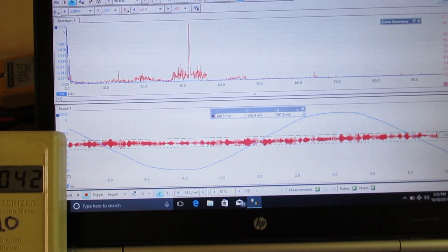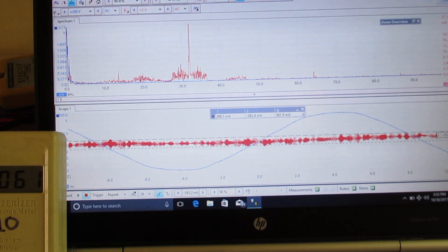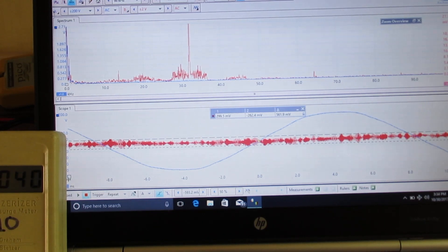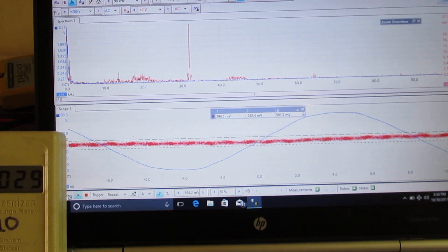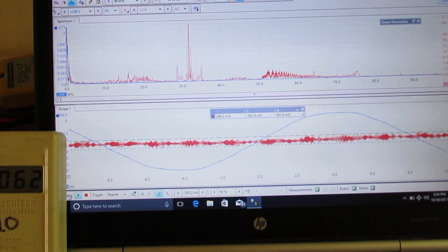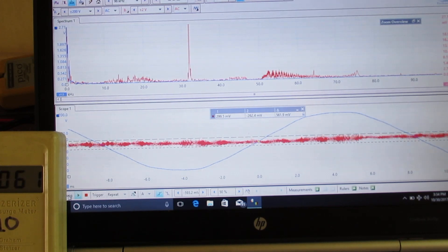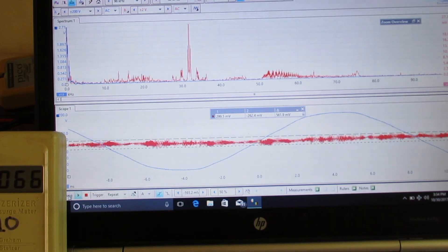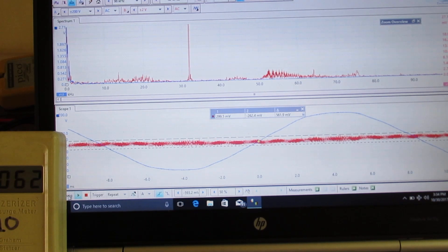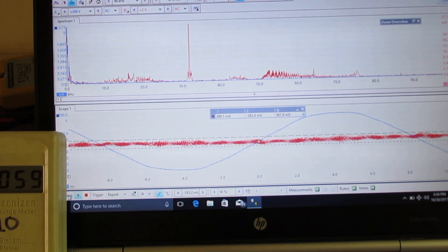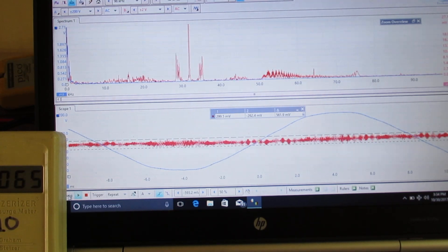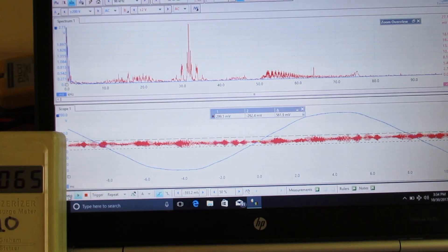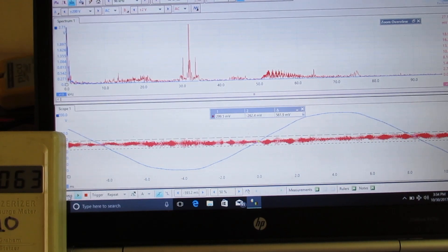Now if we turn the solar inverter back on right now, it's going to take a little while for it to ramp up. We're going to unfreeze it and turn it back on. It takes a little while to ramp back up. It says it'll be up in five minutes — it's going to take five minutes to ramp itself back up, and I think we'll capture all of that here.